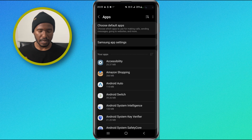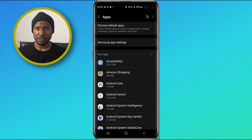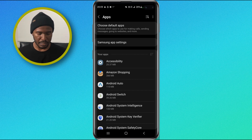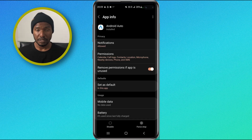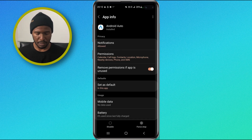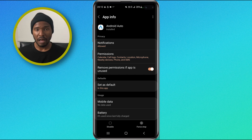One of the applications I have here is Android Auto. I did not install this application — it came with the Android system. Since I don't use it, I want to uninstall it. So I tap on it, and here you can see the system options related to this app. But if we look at the bottom, we don't have the option to uninstall it.